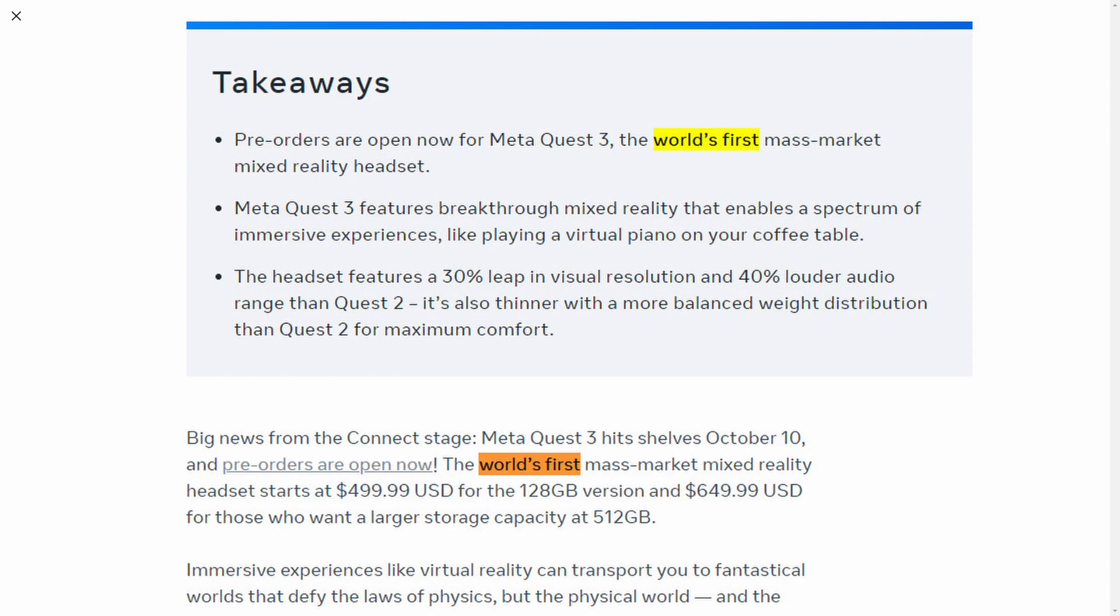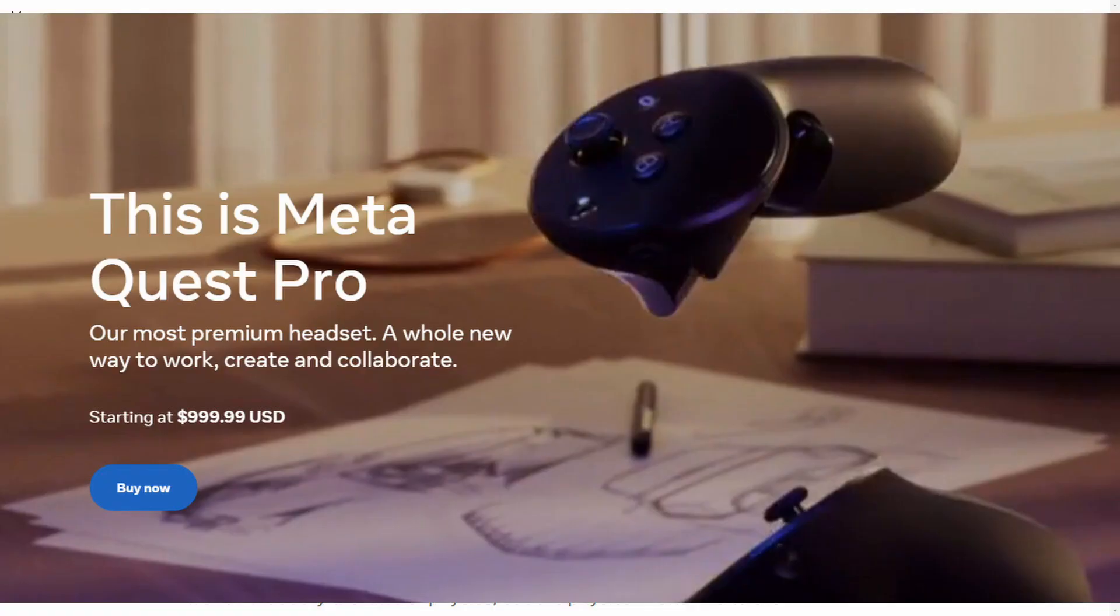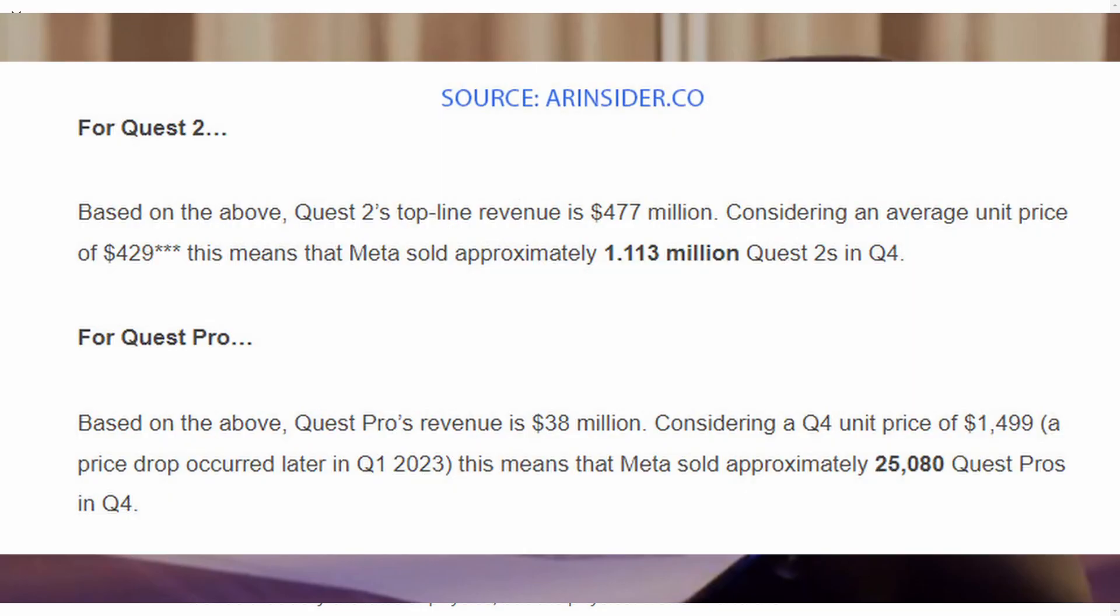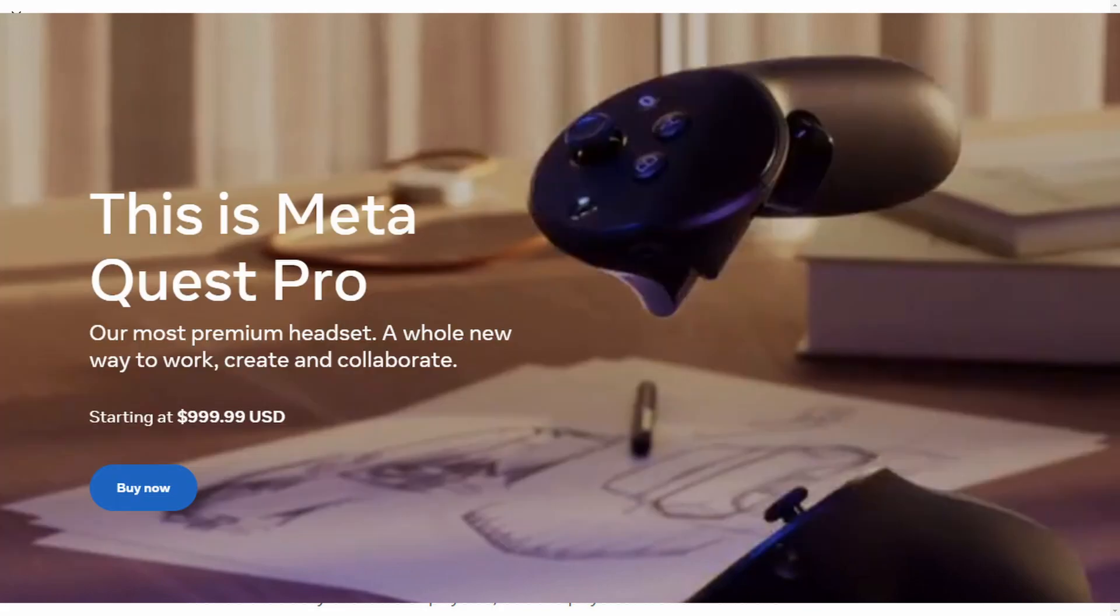We had the Quest Pro, but you need to understand that at the current price of $1000, it's not going to turn into a product that's very popular. As of ARinsider.co, the Quest 2 has a quarter for 2023 of 1.1 million, whereas the Quest Pro only 25k units in quarter four 2023. So this is a huge difference, of course.